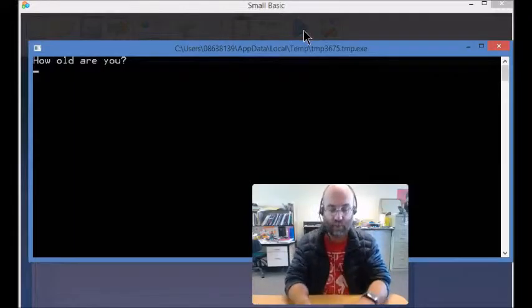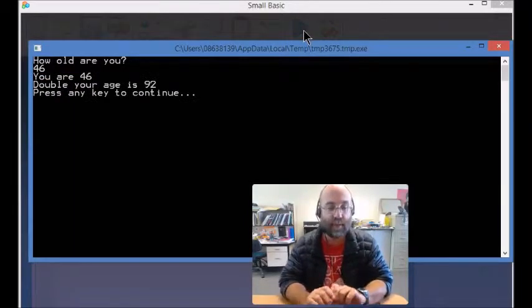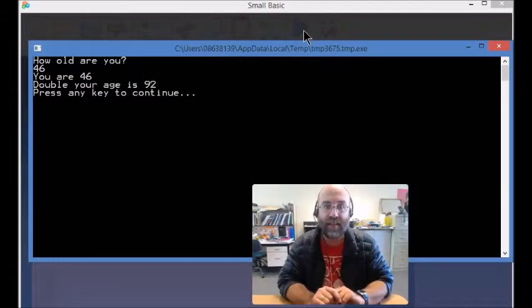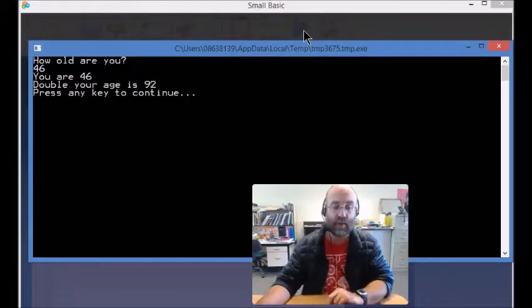How old are you? 46 years old. You are 46. Double your age is 92, and that's absolutely correct.